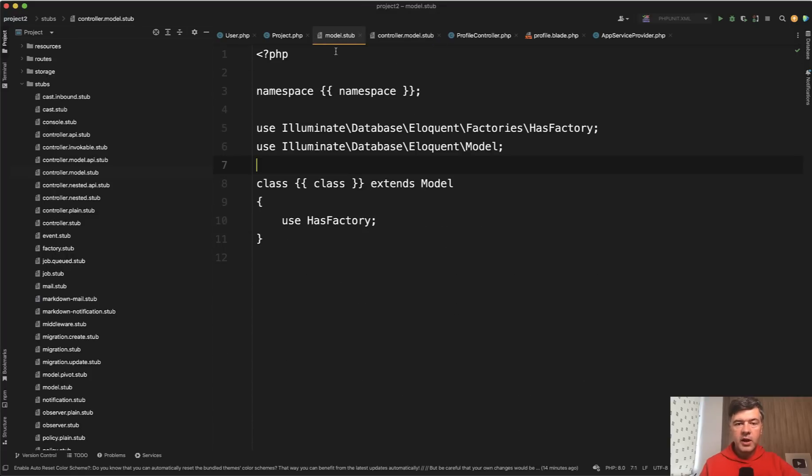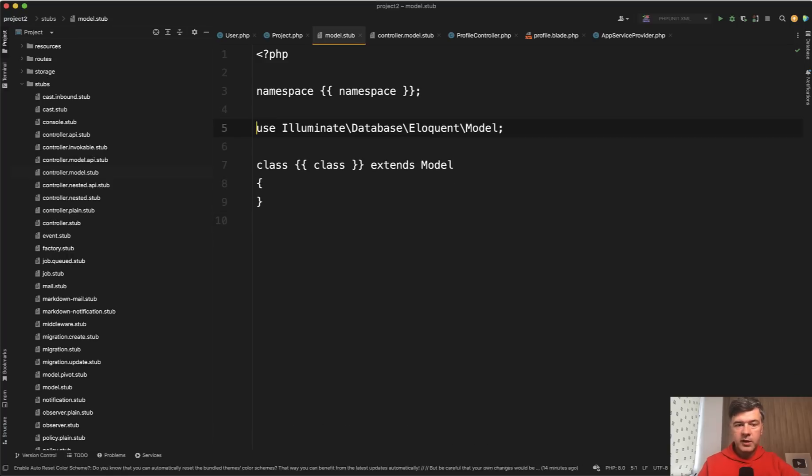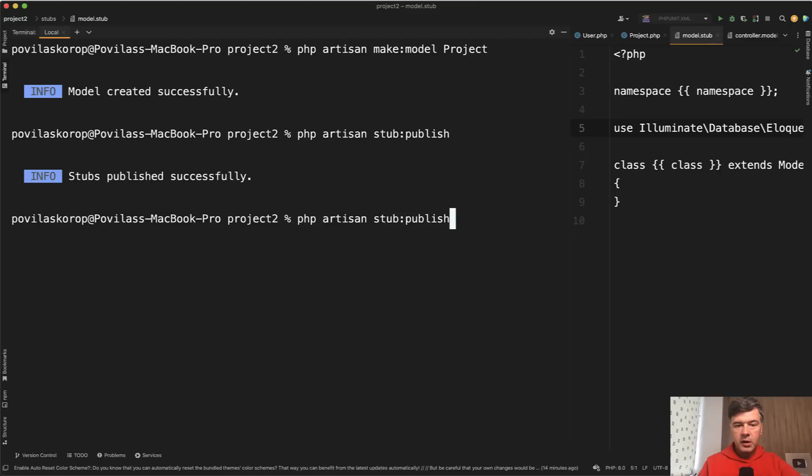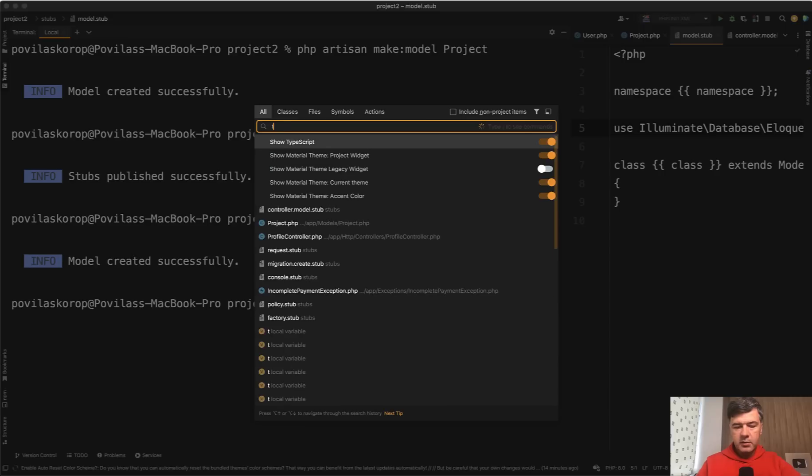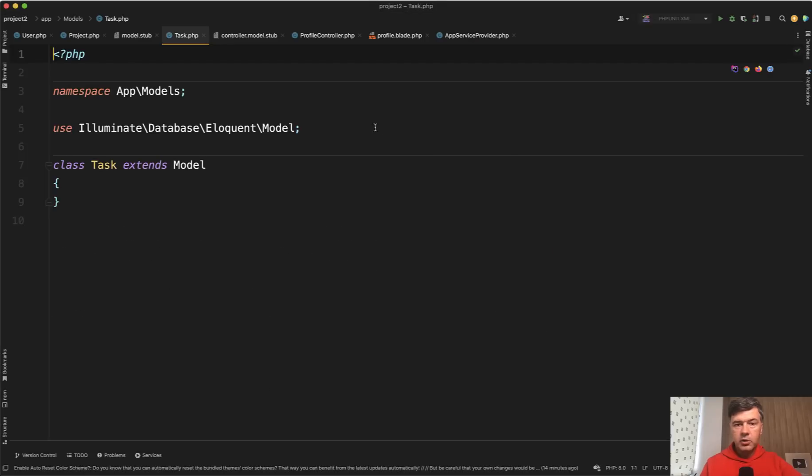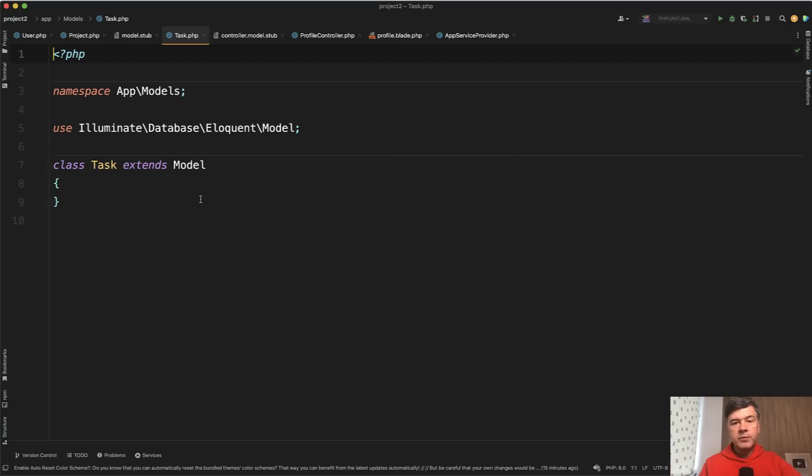And if you edit that stub, for example, you don't want to have has factory in your models. Okay, let's remove that. Let's remove has factory here. We save. And if we run make model, for example, again, with other model and open that task model, you can see the content. There's no has factory because it generated the model from our updated stub. So that's the historical way how Laravel deals with that in general.